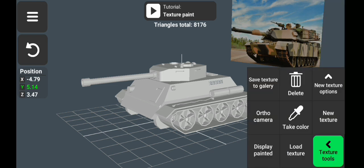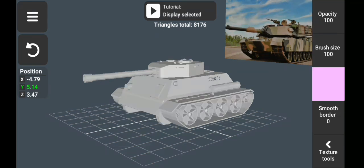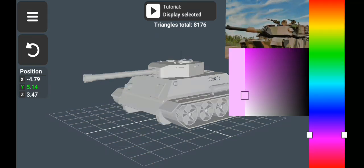Instead of selecting the color from here, I can just go to the texture tool and pick color using the pick color tool, move to the reference, and select a color from the image. Now I can start painting on my model.